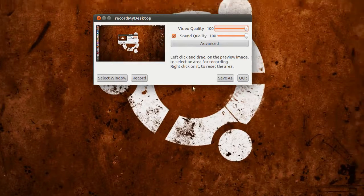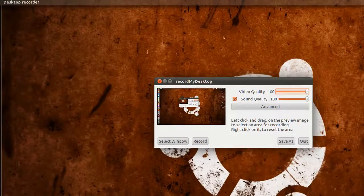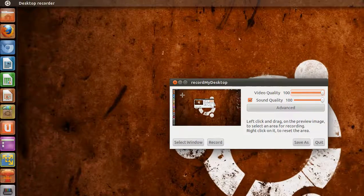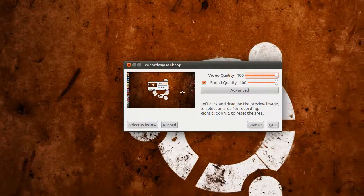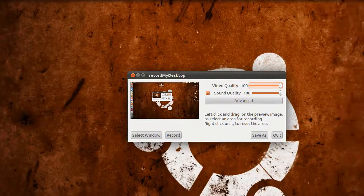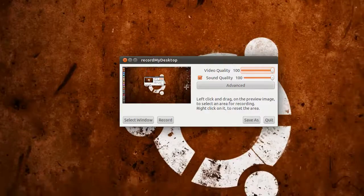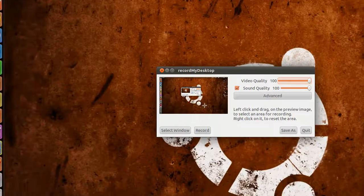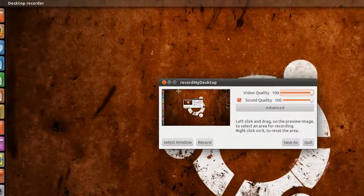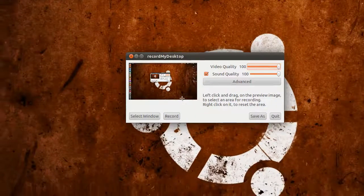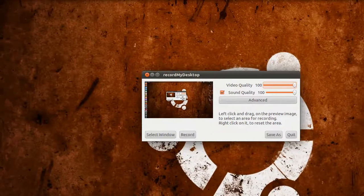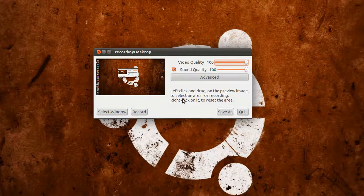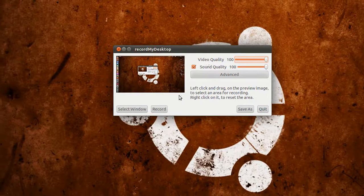The one thing I found awkward was getting the right area to record. I could never get consistent sizes, and I know you could probably do that with extra video editing tools.